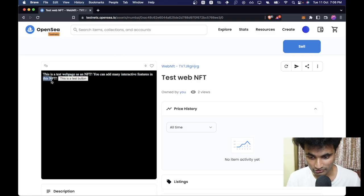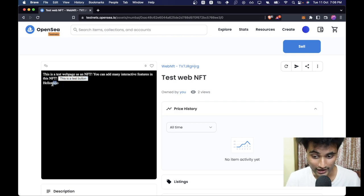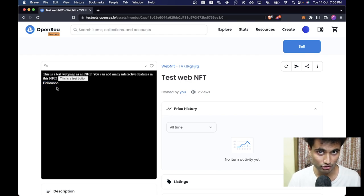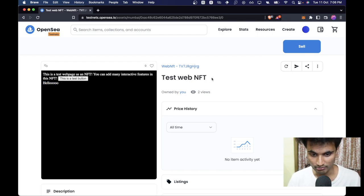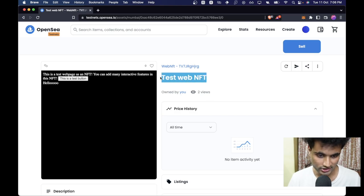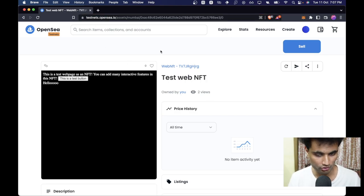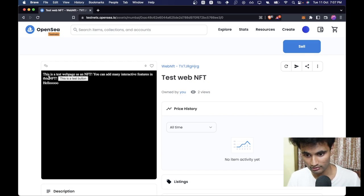This is what we are going to make — a web page where you can select text and press a button to make 'hello' appear. We achieved this using JavaScript. This is an NFT on OpenSea on testnet, so you can basically make any web page using this method.